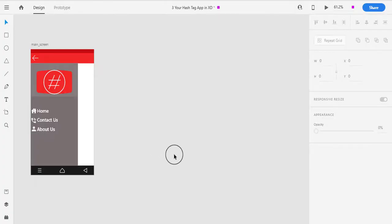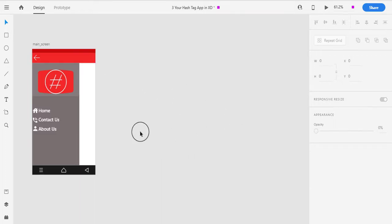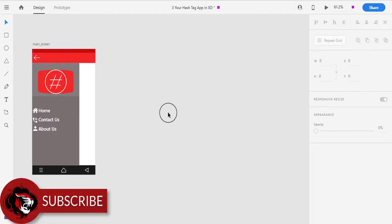Hello guys, my name is Vijay and you can see my YouTube channel Infovit Vijay. In this video, we will design the list of hashtag screen. Let's get started. If you haven't seen the previous videos, then you can see the link in the description below so that you can follow along.